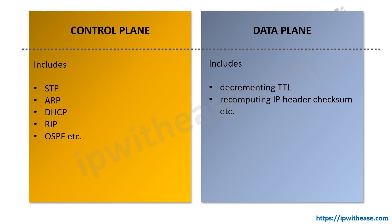Control plane includes processes like STP, ARP, DHCP, RIP protocol, OSPF dynamic routing protocol, etc. Whereas data plane includes decrementing TTL, that is time to live, recomputing the IP header checksum, etc.